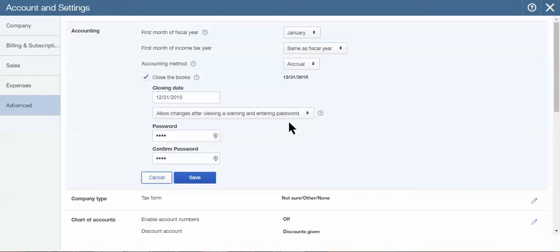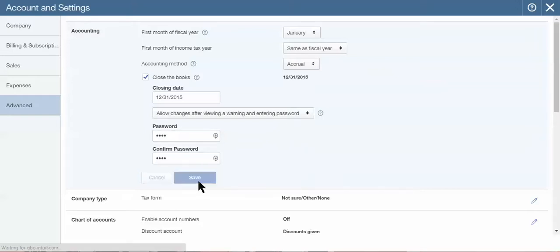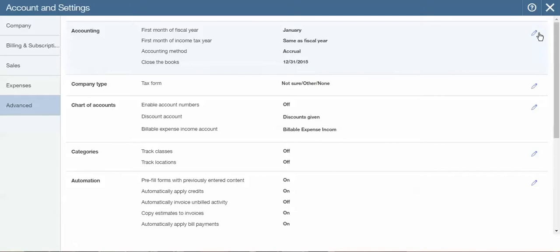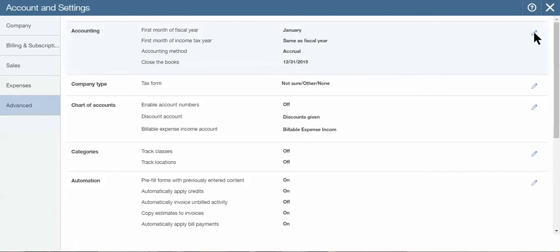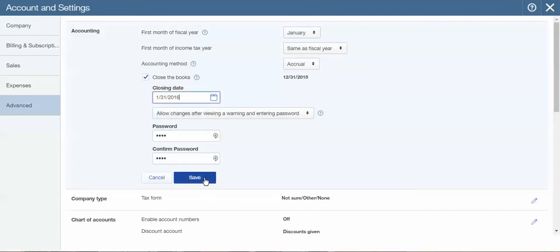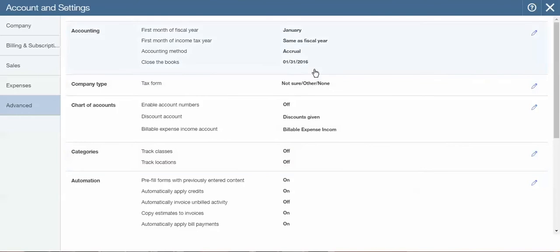So that's what the process is. We're going to put in a password and save it. Then you'll notice at the top where it says Close the Books, there is now a date. Next month when we close the books for the subsequent month—let's say we want to do this every month because you have the option to do this monthly, quarterly, or annually—we're going to change the date to the end of that next month and hit save again, and the date has been updated.